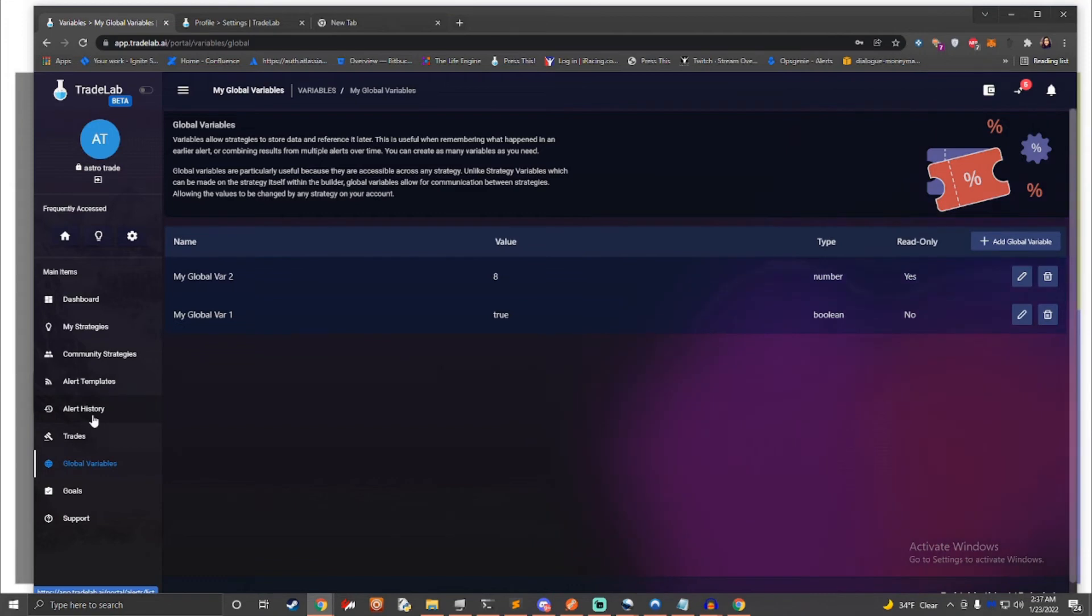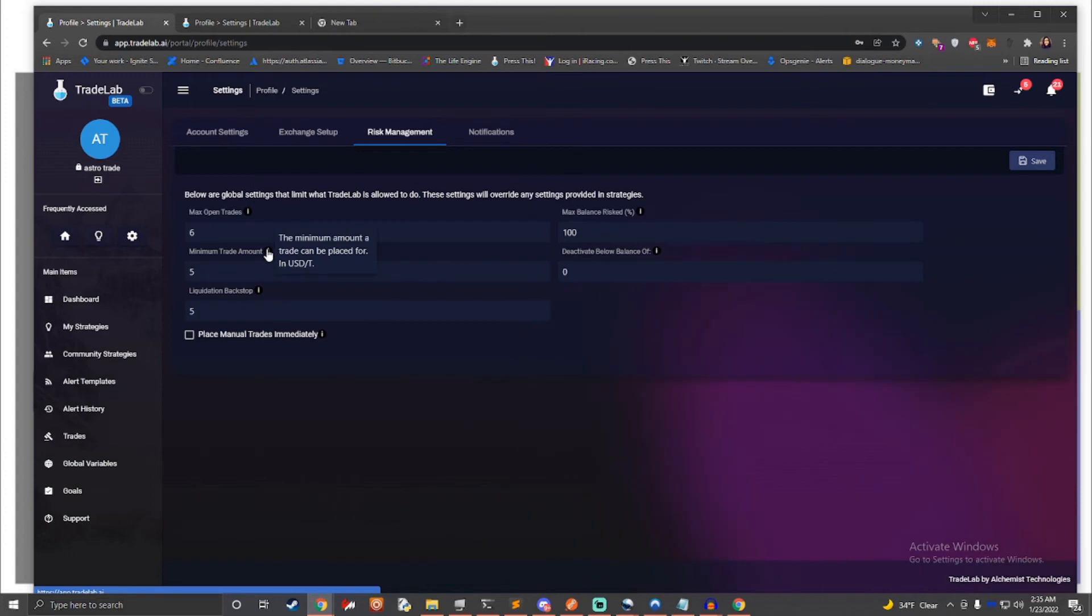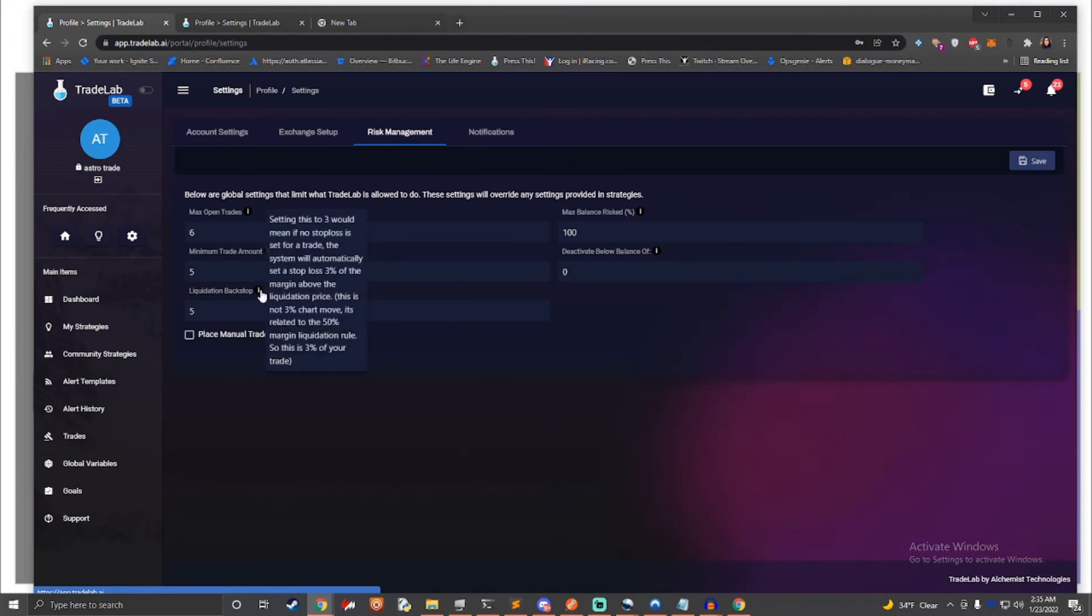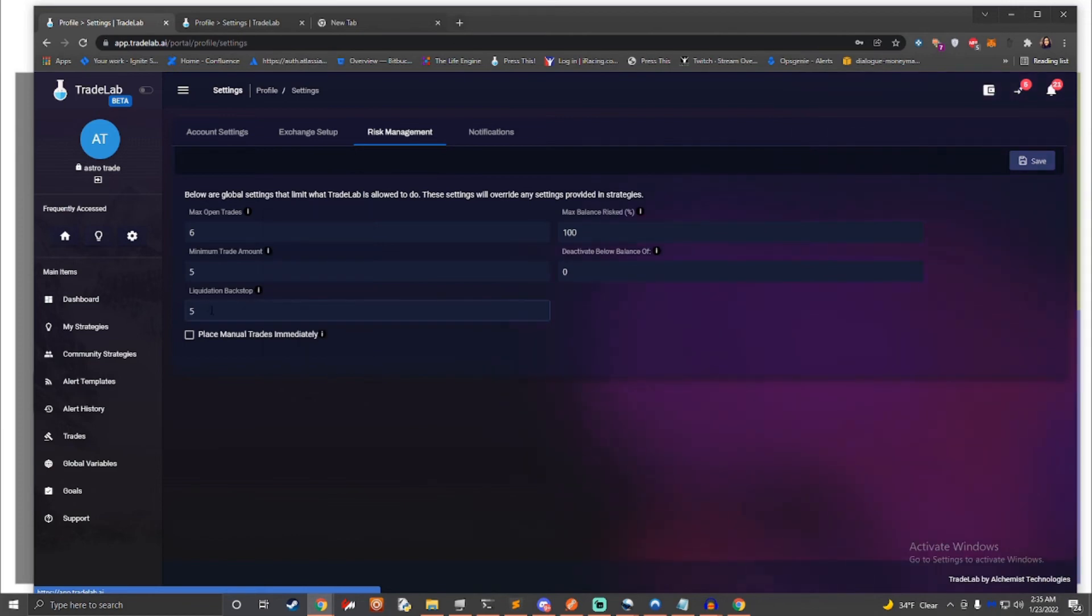When having a bot trade for you, there are always additional risks. This is why TradeLab provides multiple risk management options on top of what your exchange provides. These can prevent the bot from making too many trades at one time or using too much of your account at once. TradeLab.ai also features a liquidation backstop. This is a feature that automatically sets a stop loss above the liquidation line set by the exchange if you haven't already. This helps prevent users from getting liquidated.